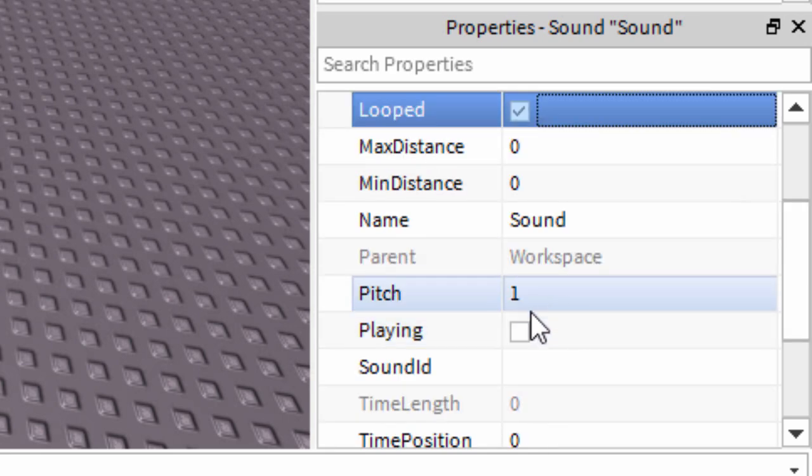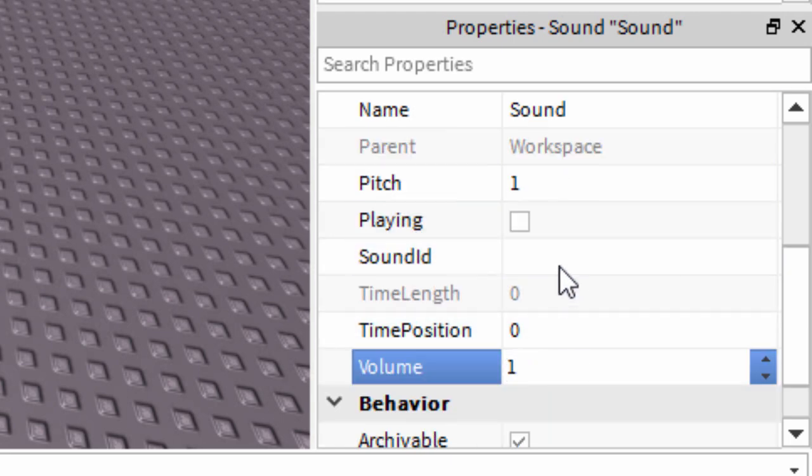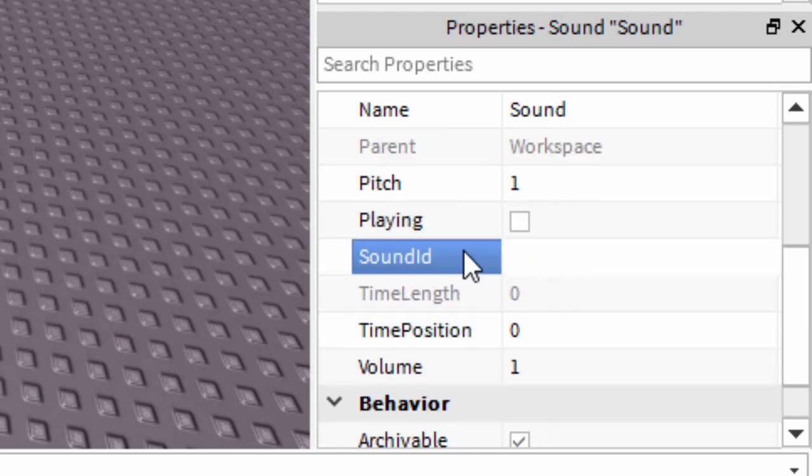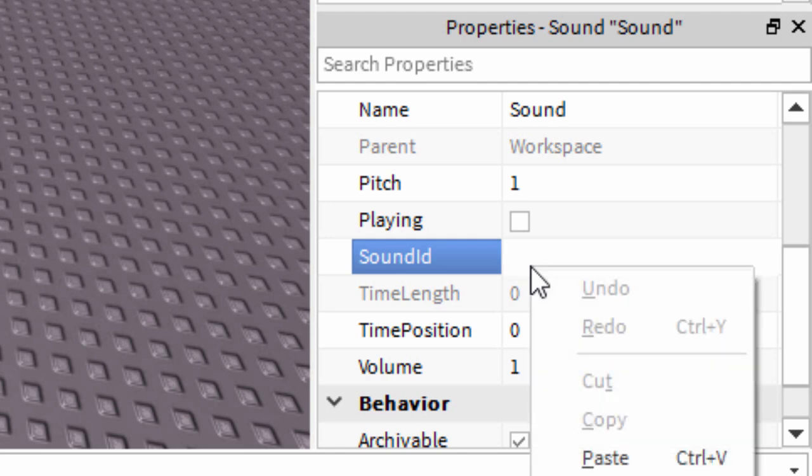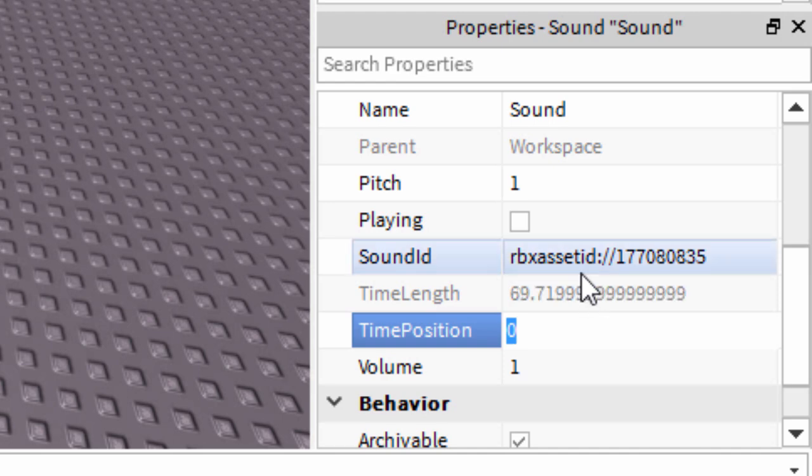For Volume, turn it up to one. And for the Sound ID, right click and paste, which will paste in the value we got from the song.